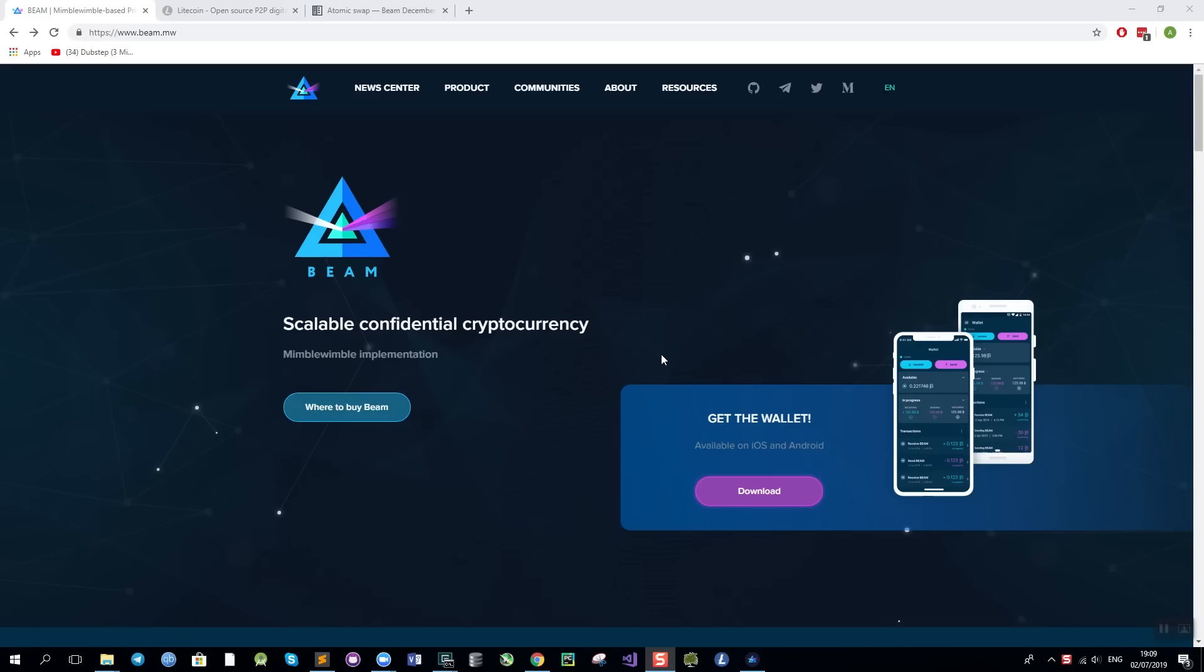Hi everyone, Alex from BIM is here and today I would like to show you a live atomic swap between BIM and Litecoin using our latest version called BrightBoson 2.2 which was just released earlier today.